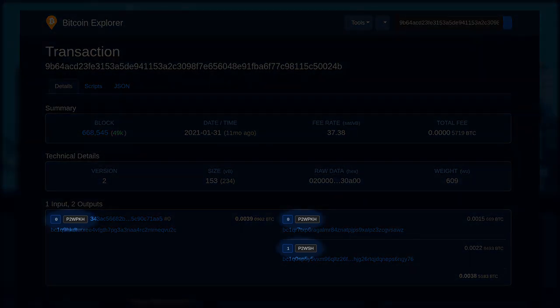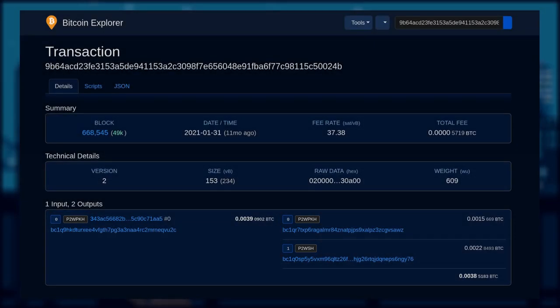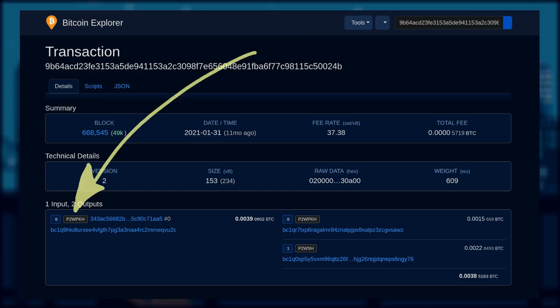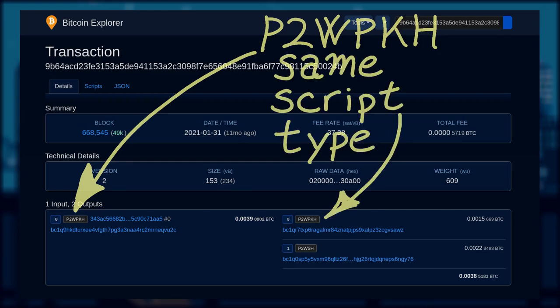Let's move over to bitcoinexplorer.org and examine the same transaction using their block explorer. Here you could see that the script type of each address is labelled next to their index.